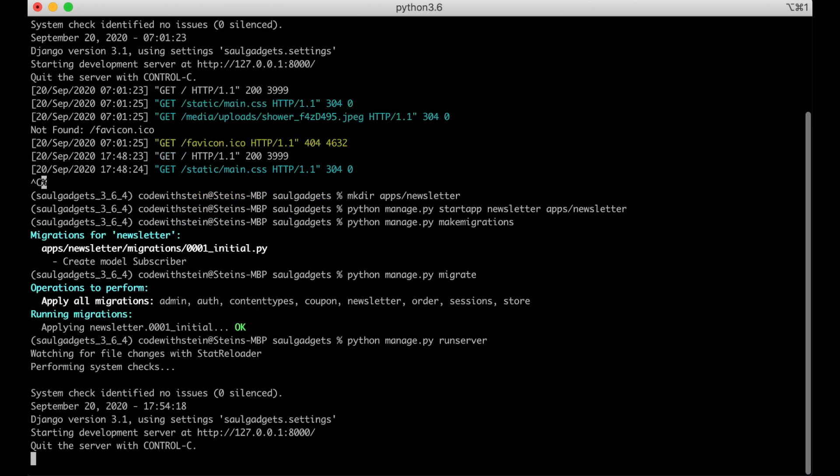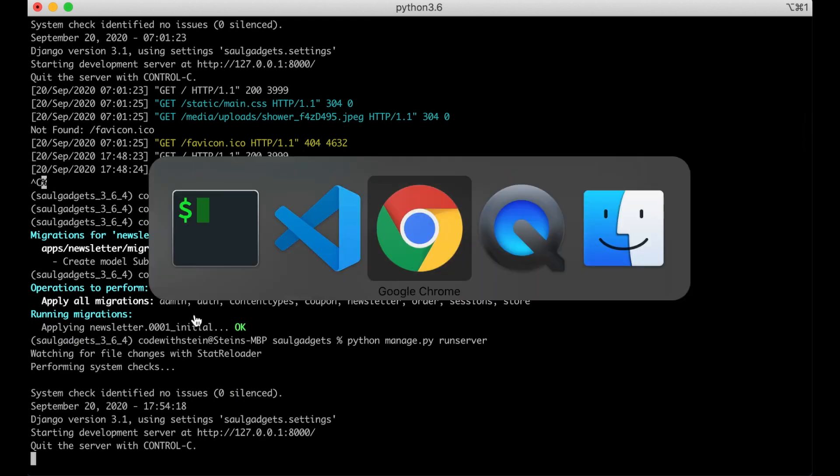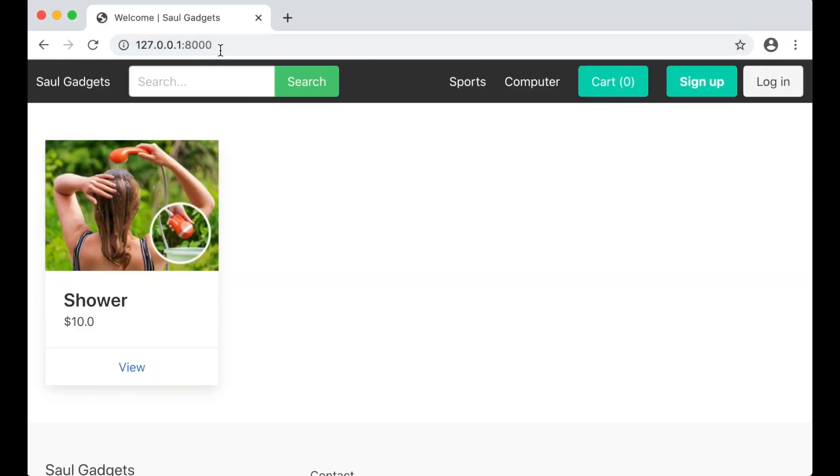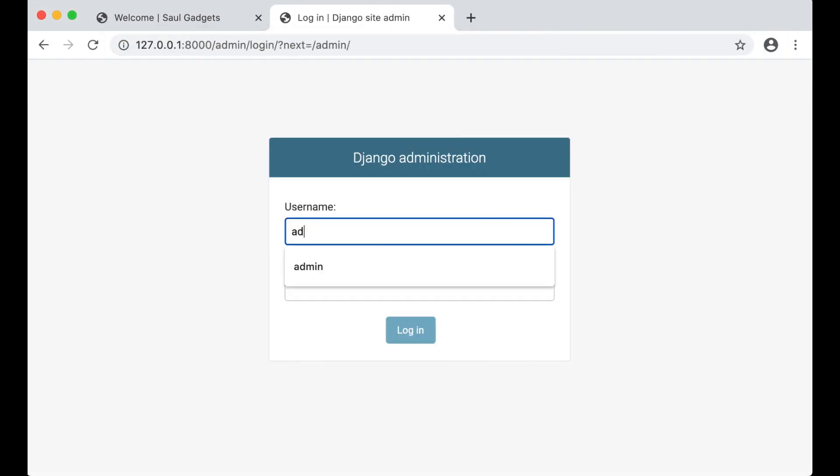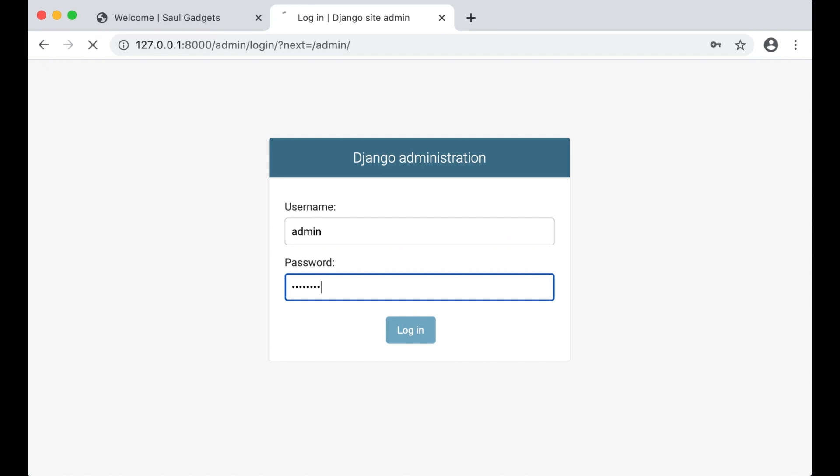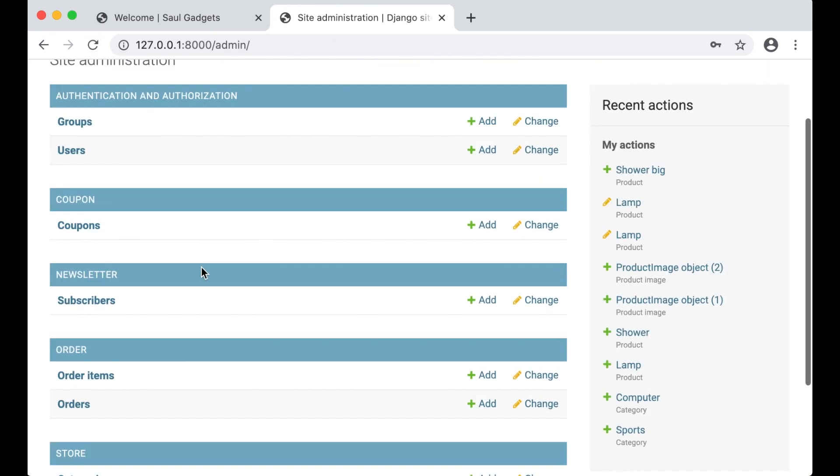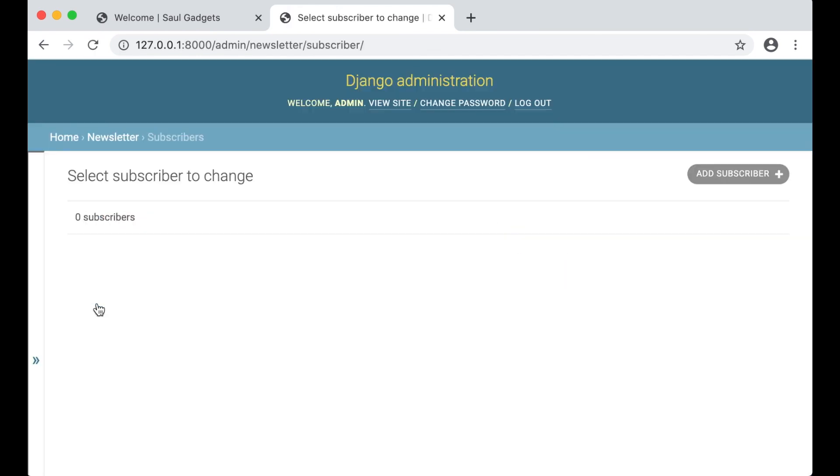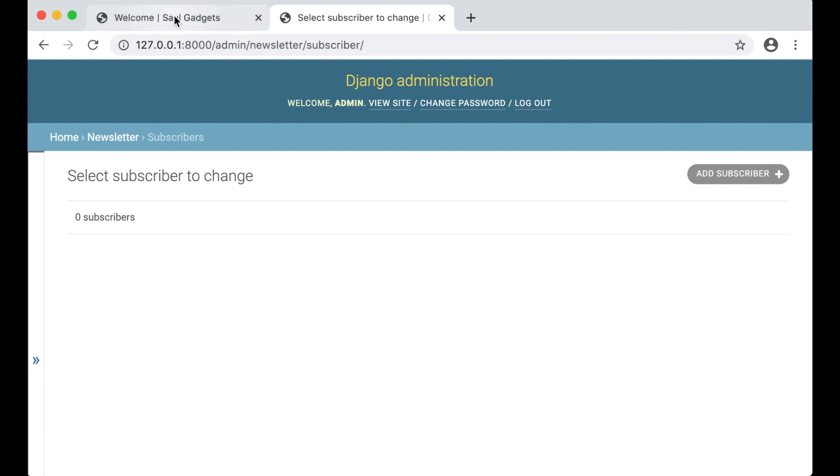If I run the server again now and go to /admin, you can log in here. And this popped up here. I don't have any subscribers yet but we will fix that now.